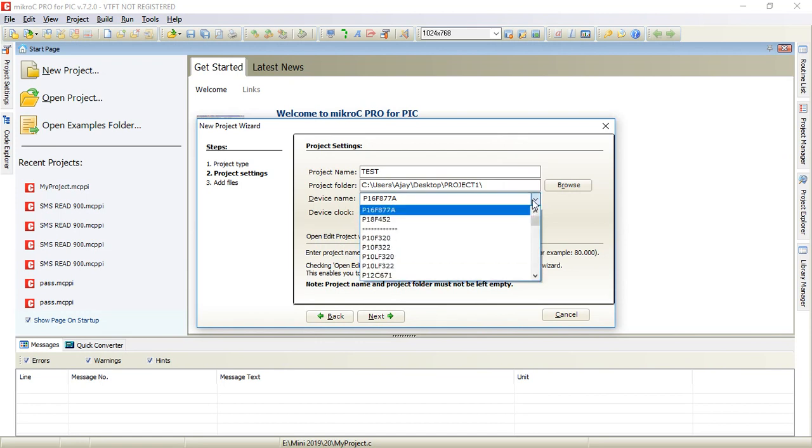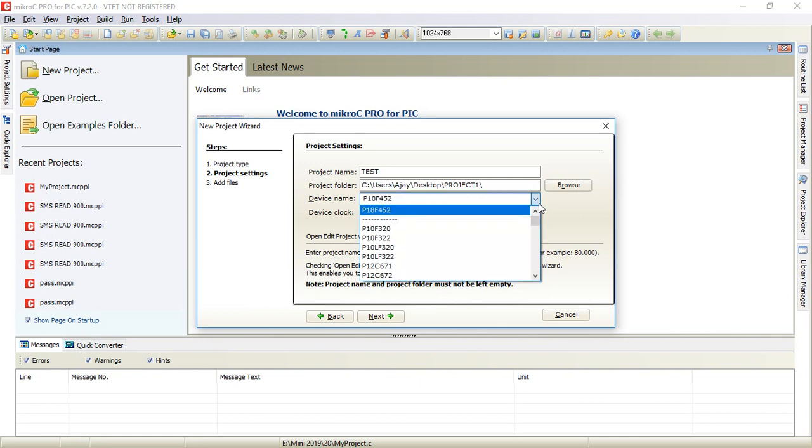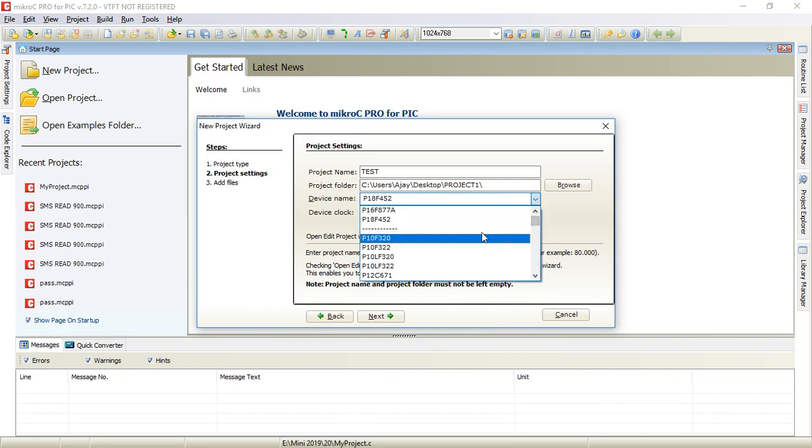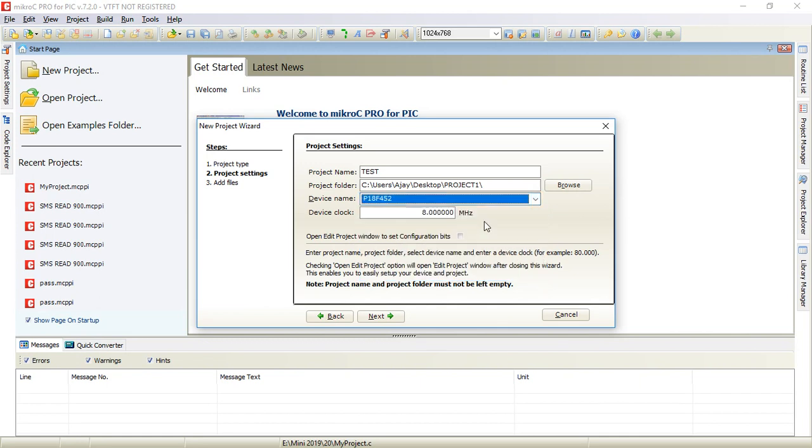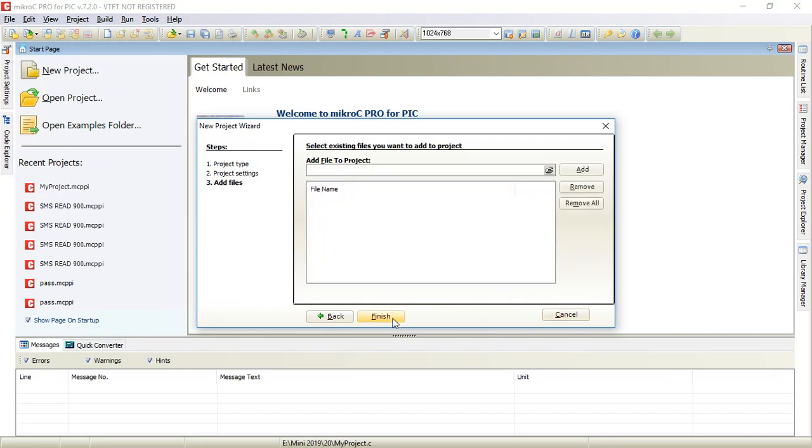Here you can select the device. Let me select PIC 16F452. You can select other devices from this list. Now input the device clock frequency, crystal frequency 12 megahertz, then click on next.